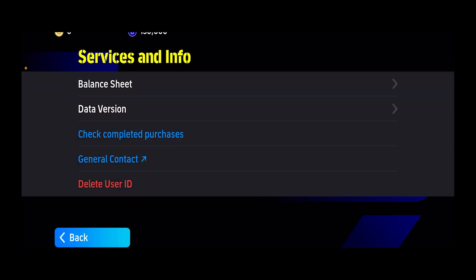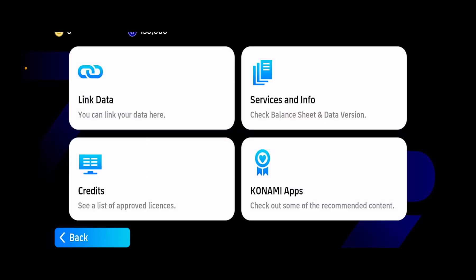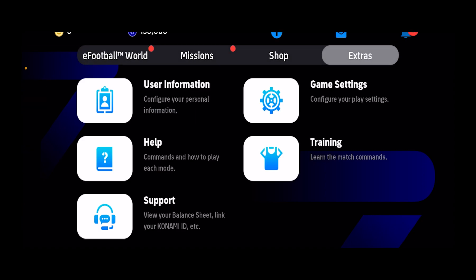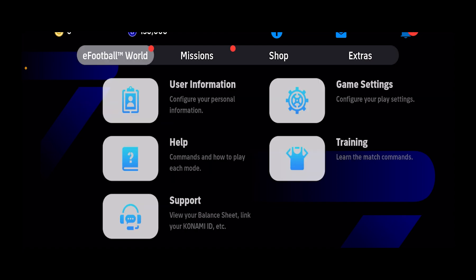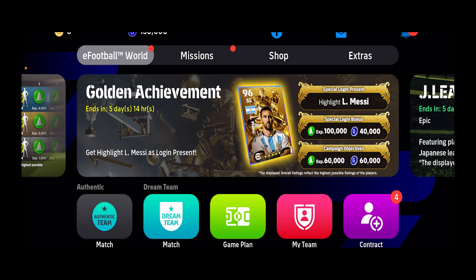Once you click on Request, a request for your account deletion will be sent to Konami — which means not only your eFootball account. Since your eFootball account is linked with your Konami account, your Konami account will be deleted as well. So deleting your Konami account means you're deleting your eFootball account.